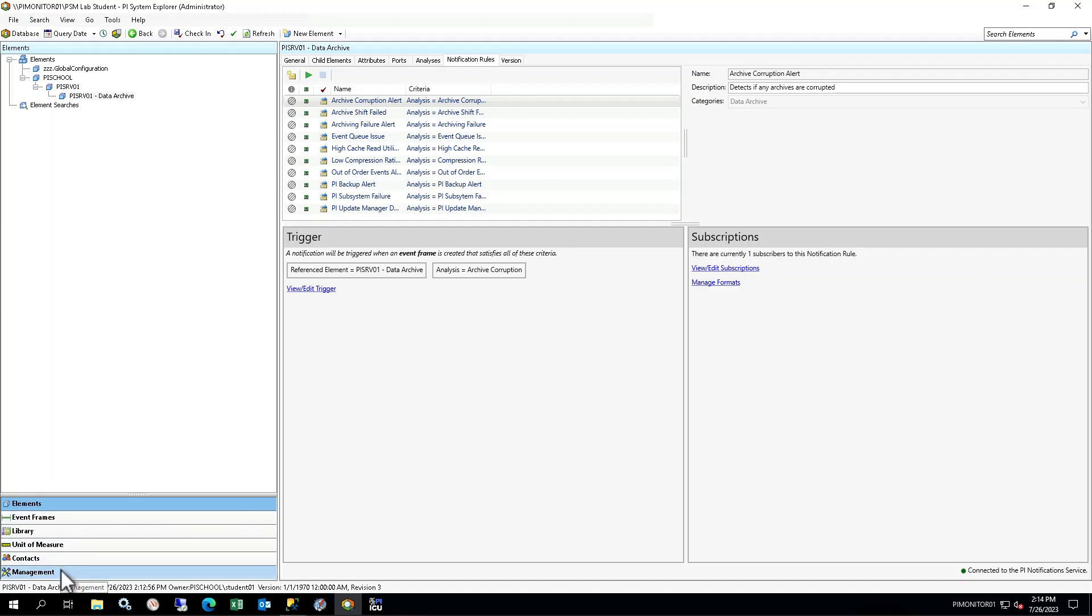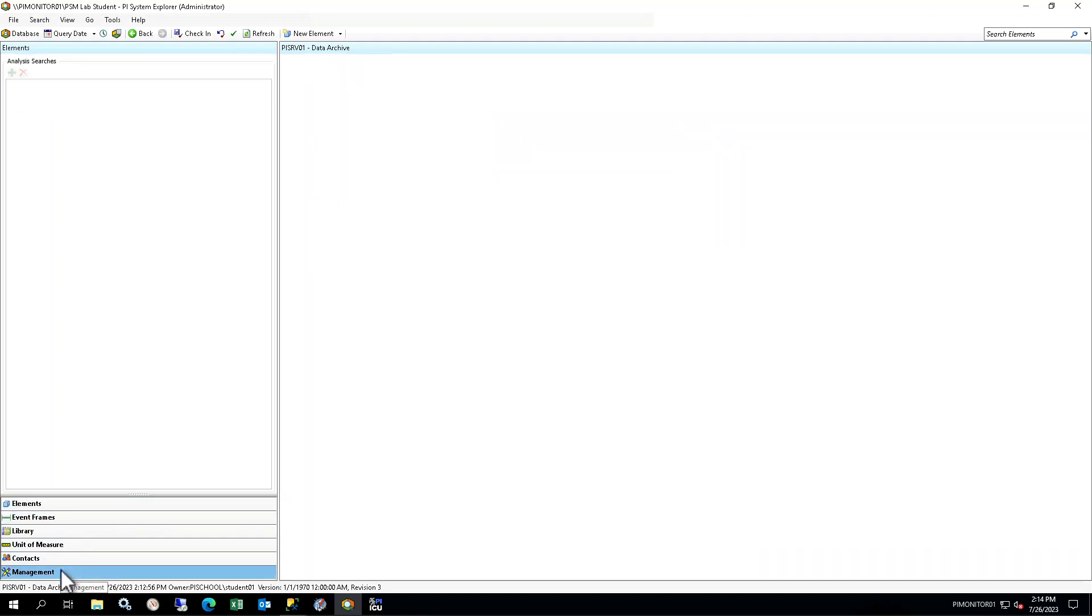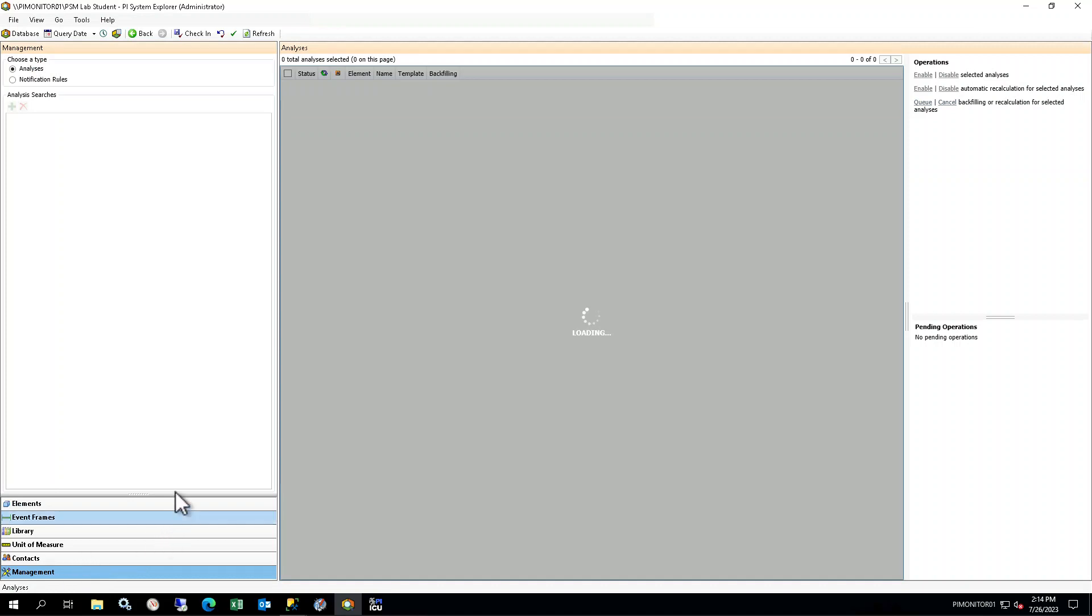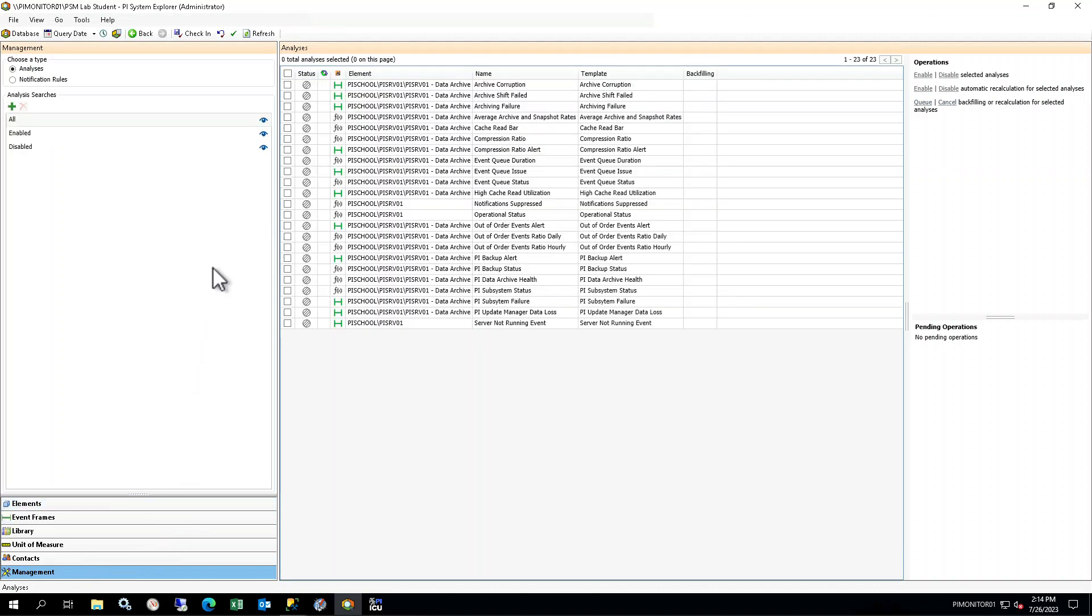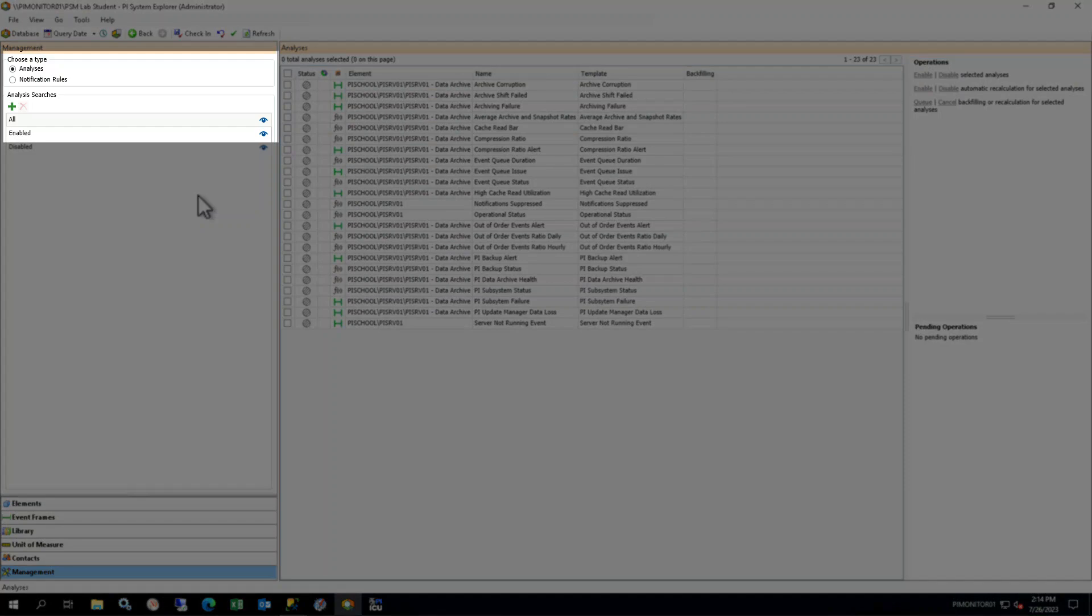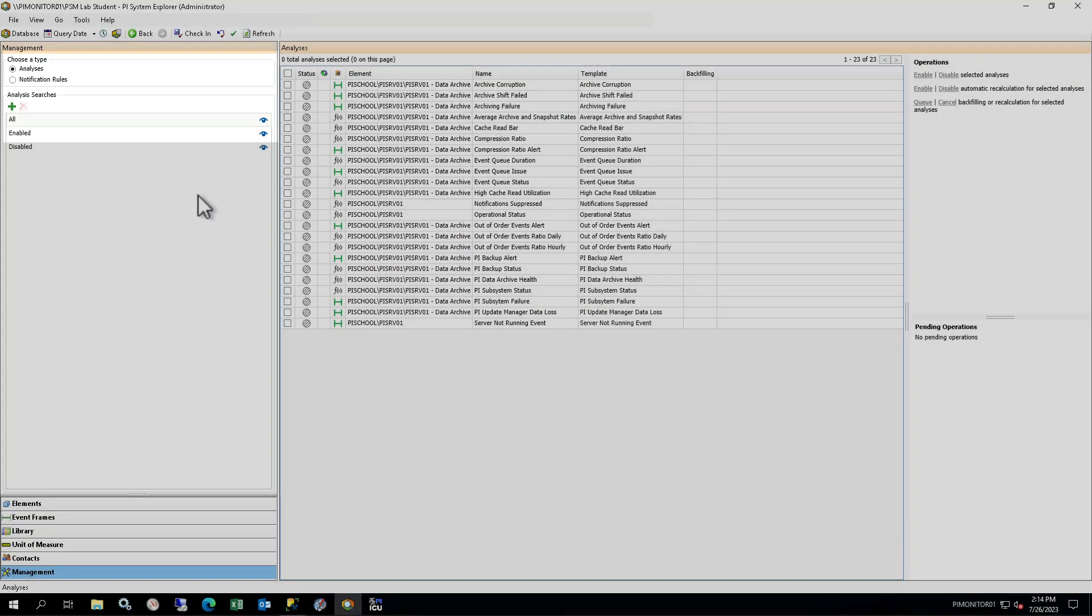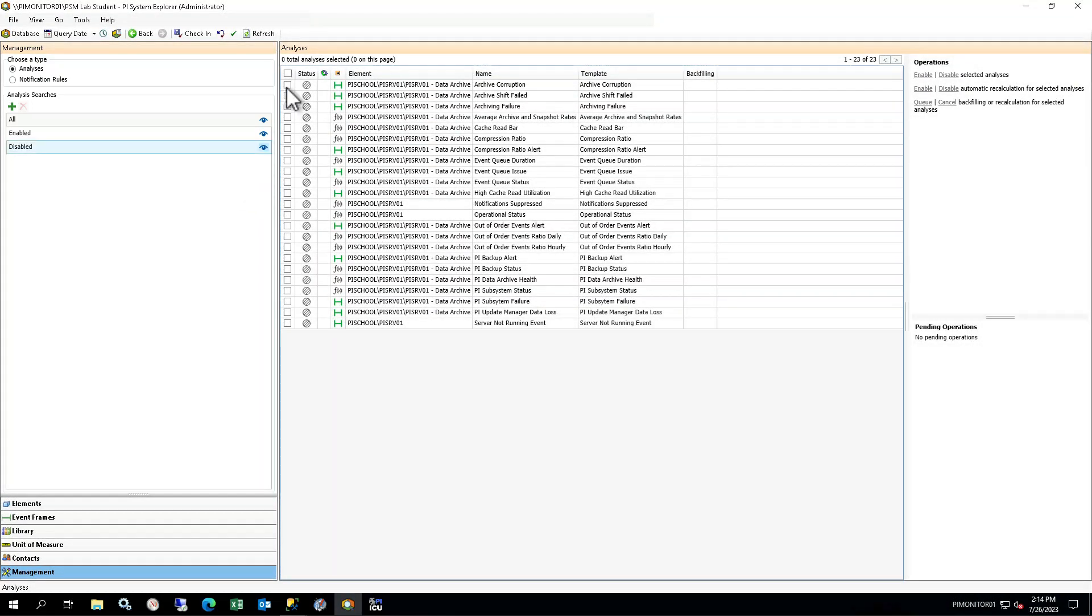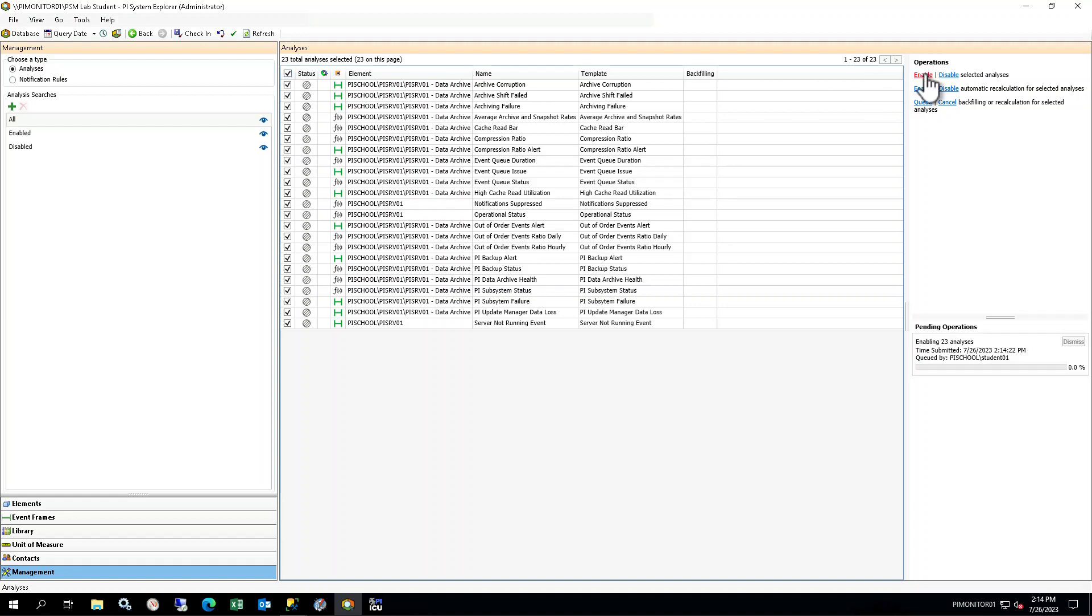To enable the analyses and notification rules, select Management in the Navigator at the bottom left. In the browser, ensure Analyses is selected under Type, and All is selected under the Analysis Searches. In the Viewer, you will see a list of the analyses. Click the empty checkbox above the list to select them all, including the three associated with the server template. On the right pane, select Enable to enable the analyses. The Status icon will change to a cycling blue arrows while the analyses are starting and then show as green checkmarks once they are running.